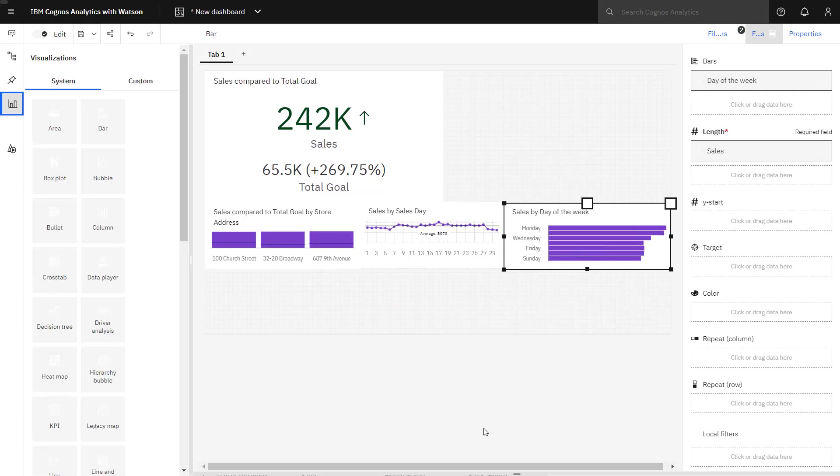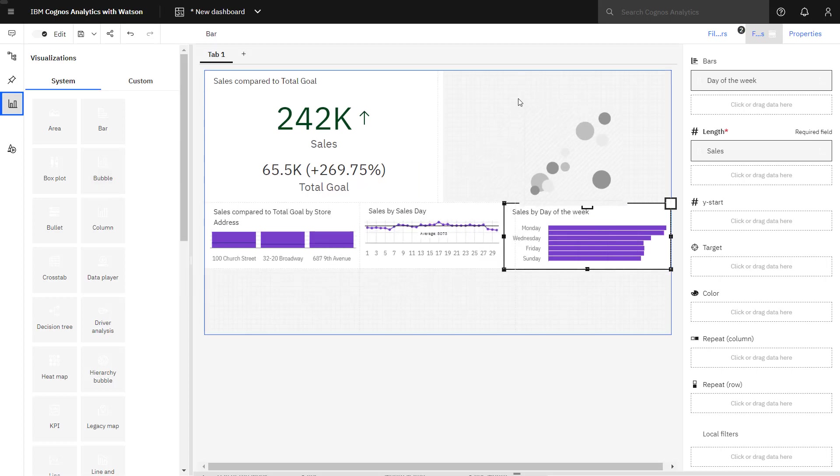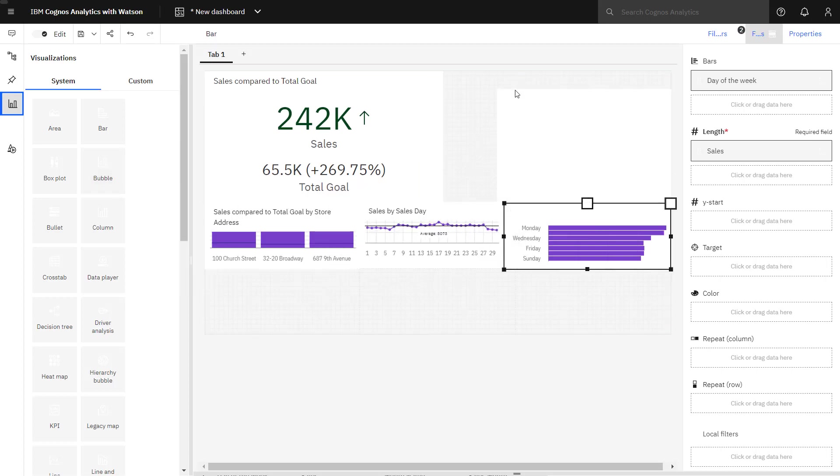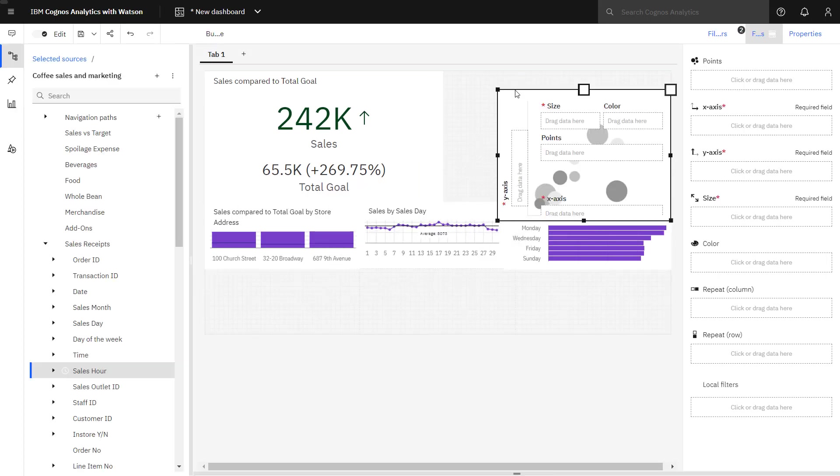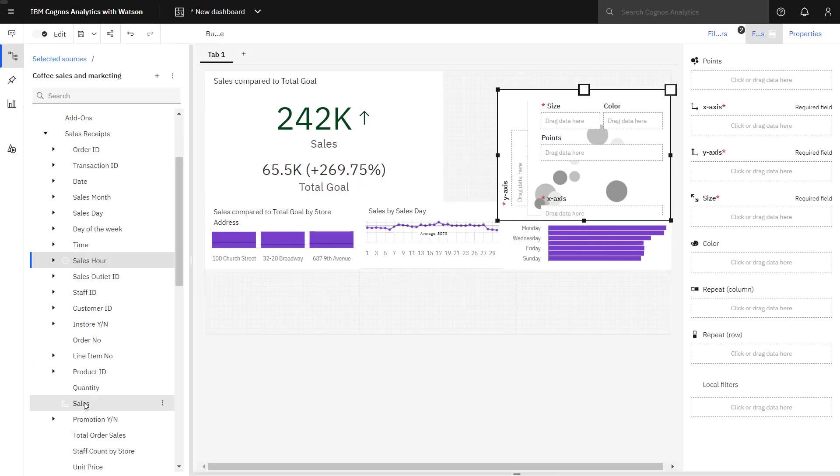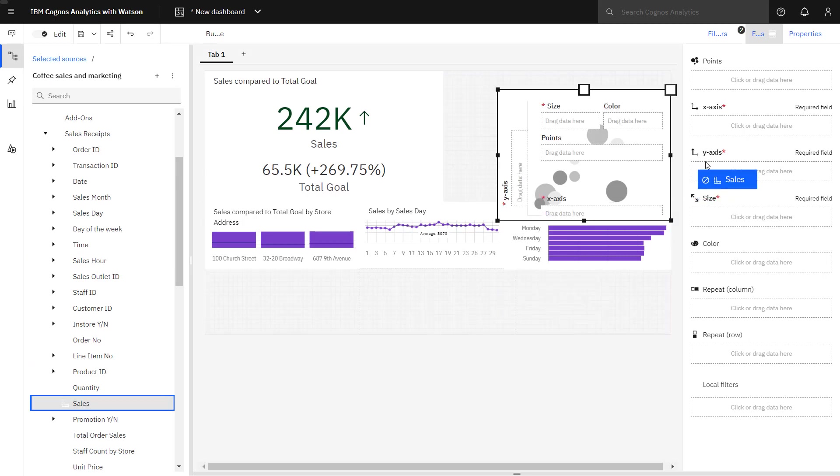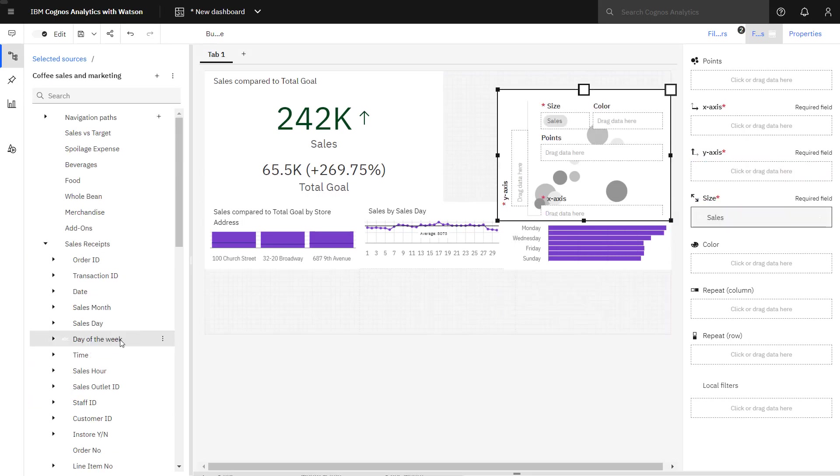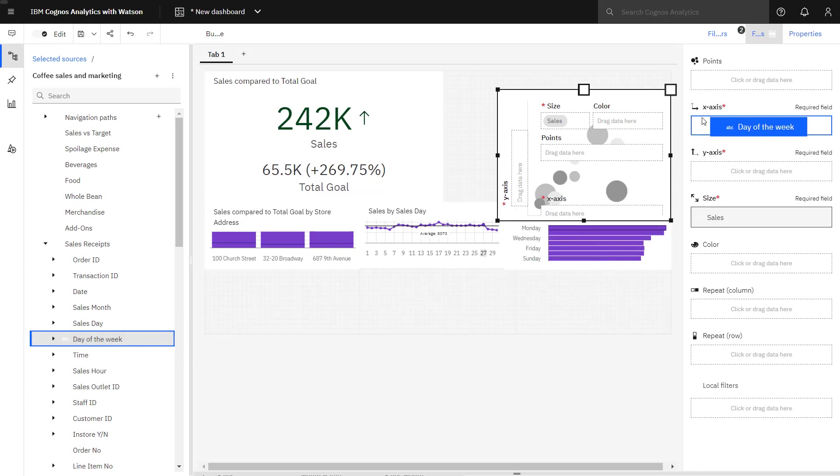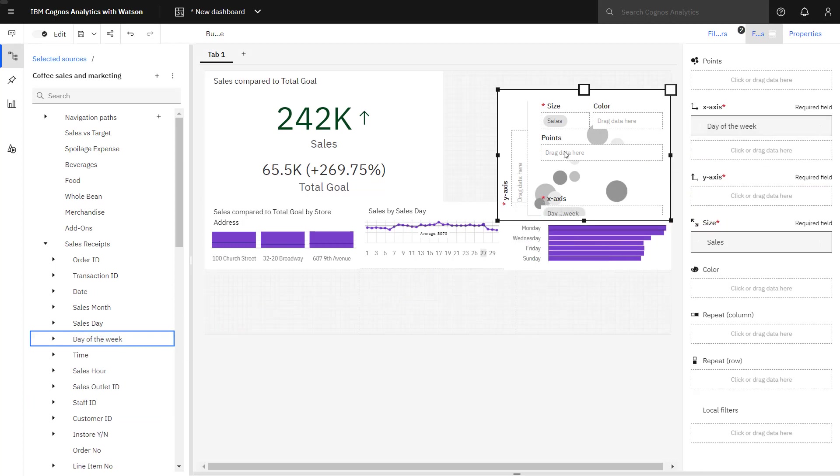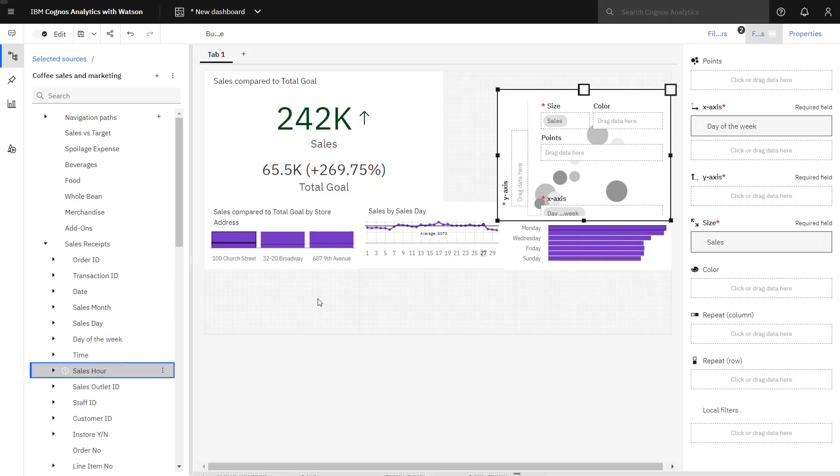To understand when sales occur during the day, a bubble chart is dropped onto the canvas. Sales goes into the size slot. Day of the week goes in the x-axis and sales hour goes into the y-axis.